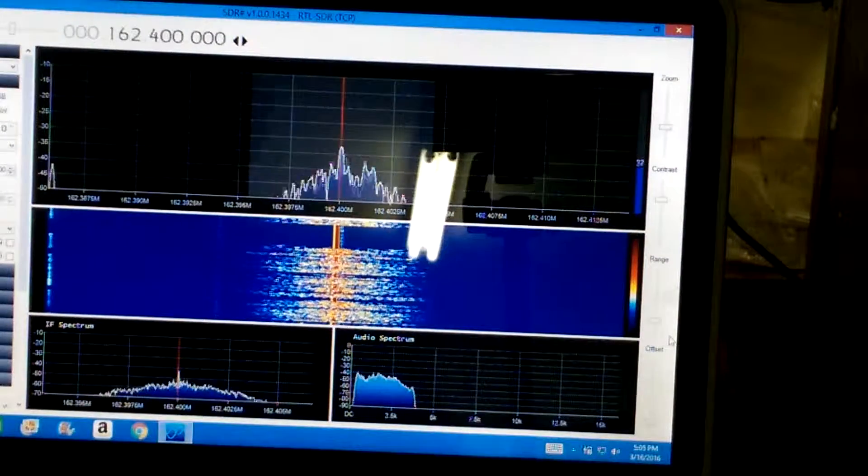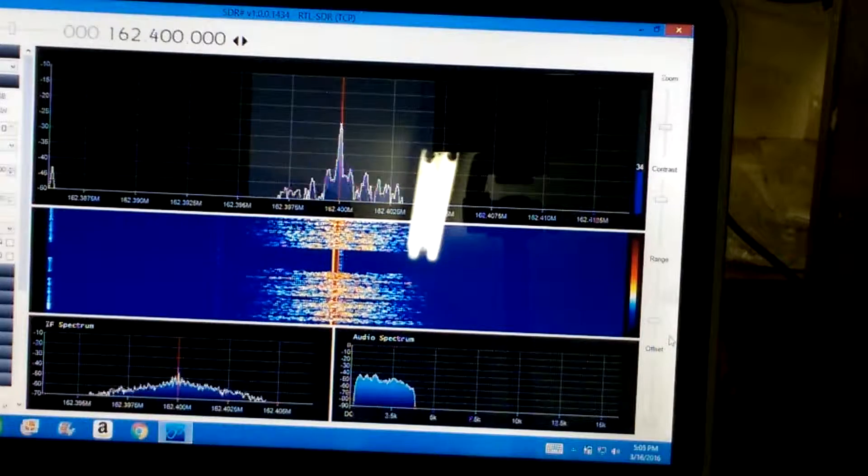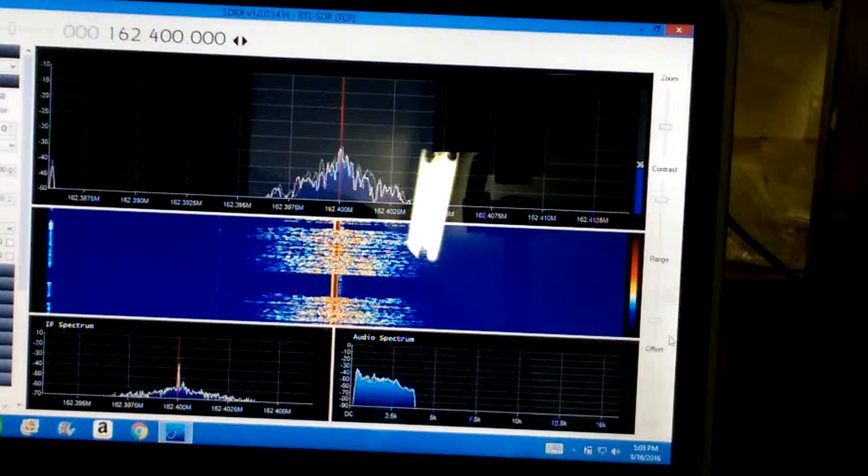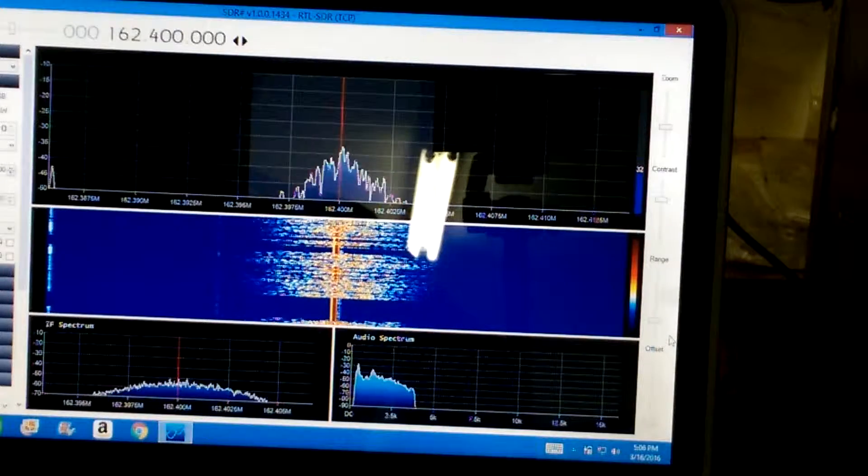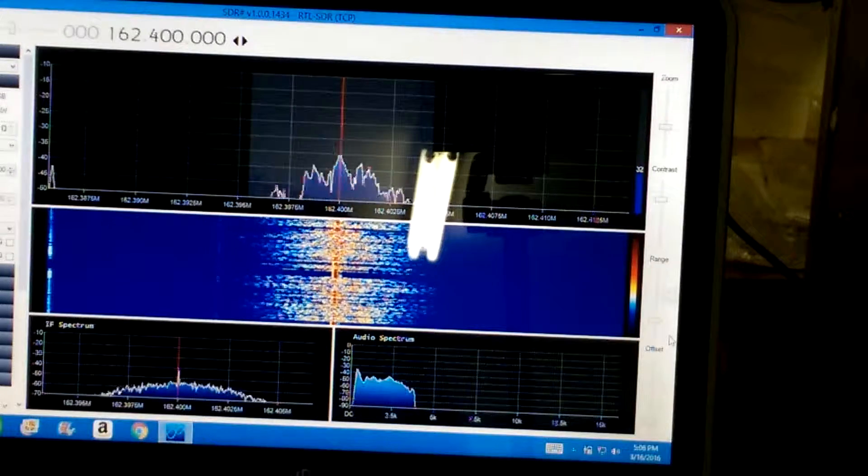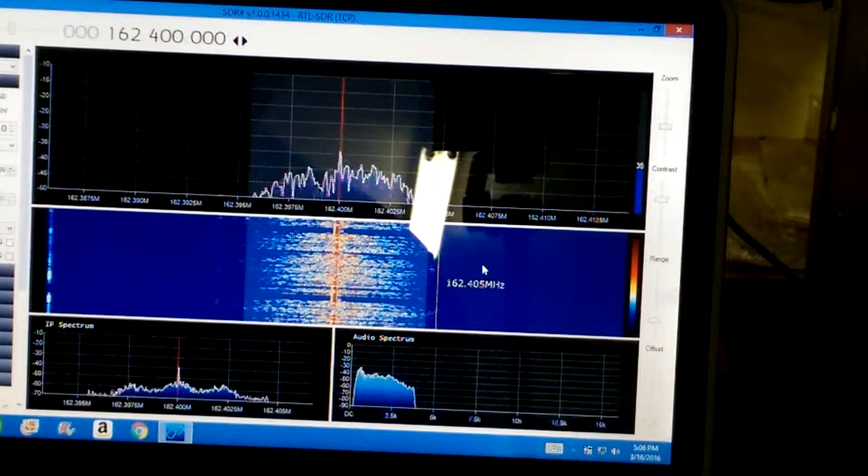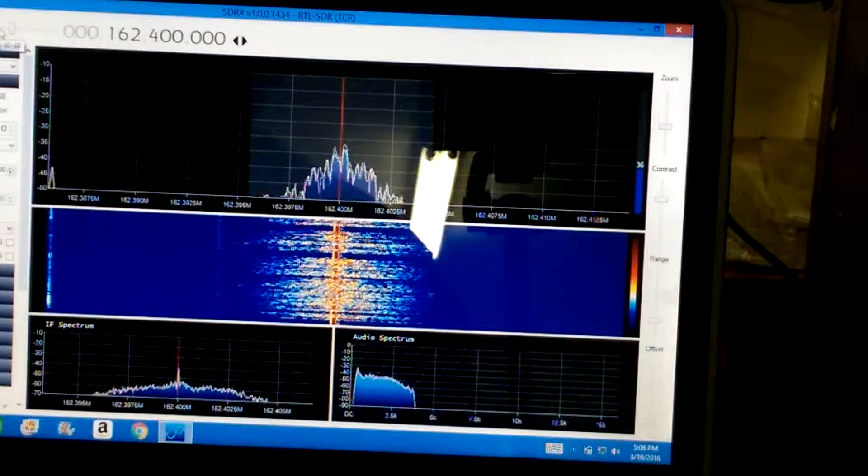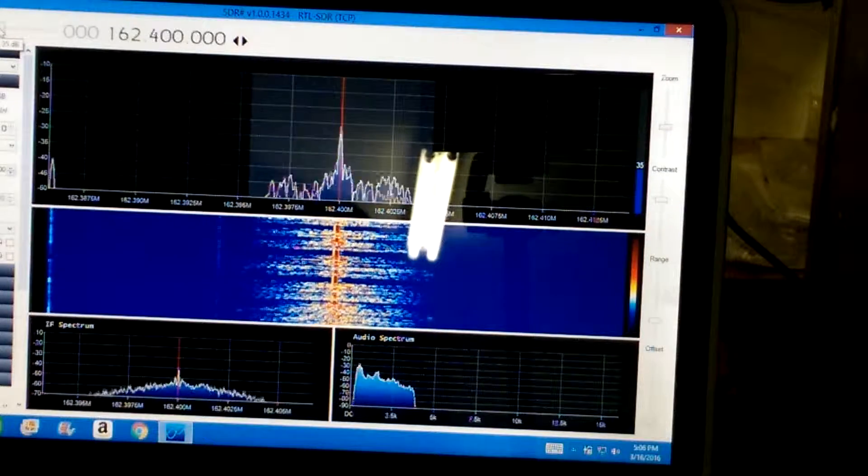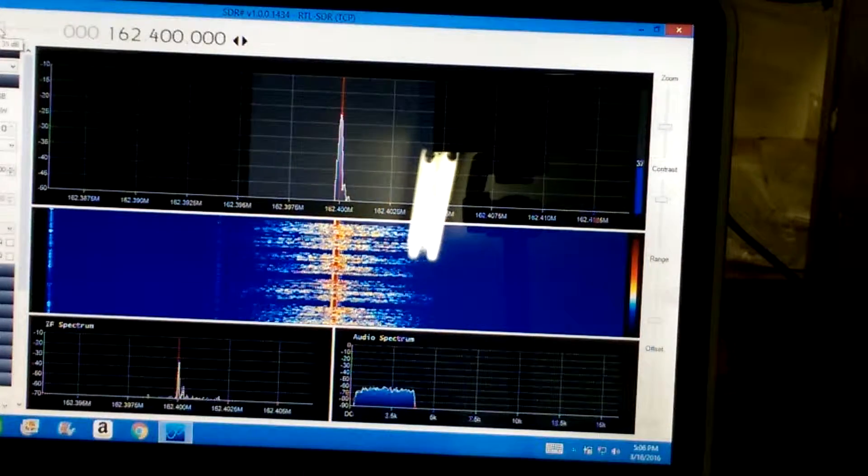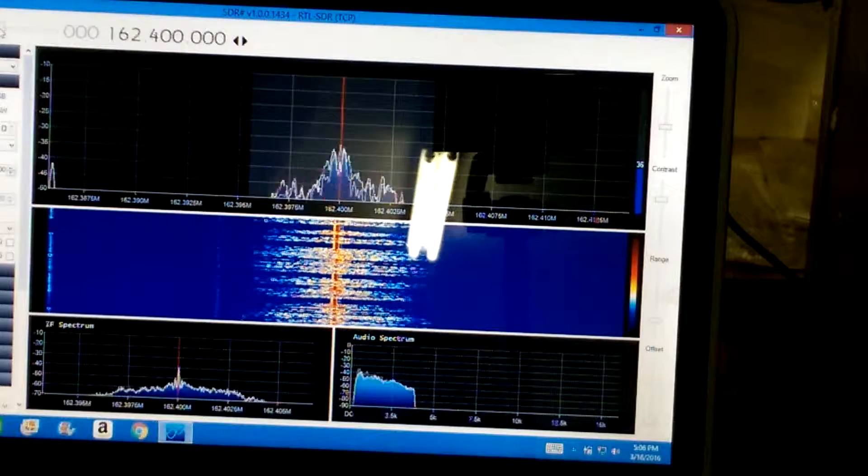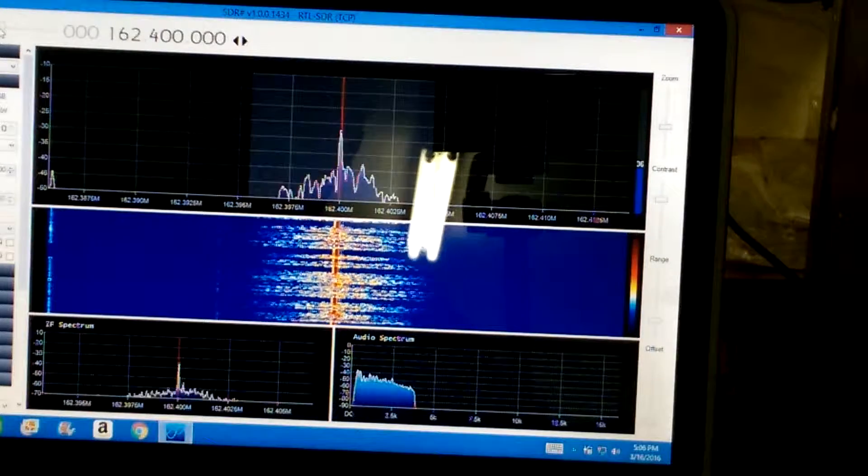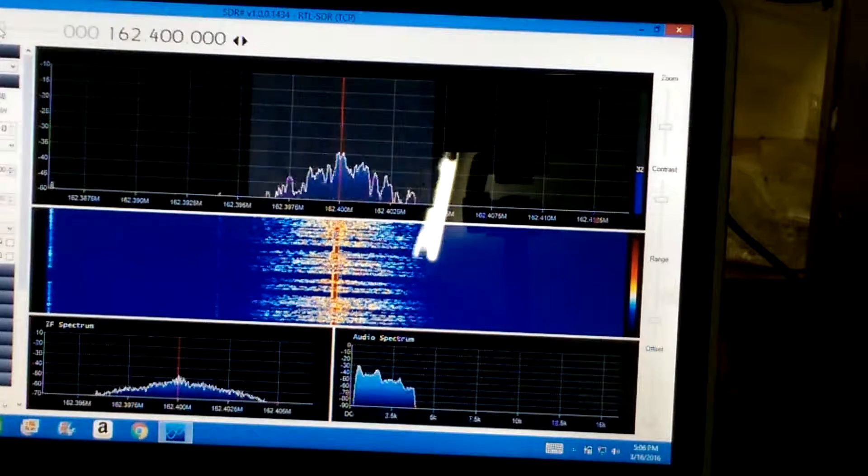Okay, I'm getting ready to demonstrate this 30-year-old Motorola service monitor. What I've got running right now is SDR Sharp tuned into NOAA Weather Station at 162.4 MHz, and I'm using it for my frequency standard.